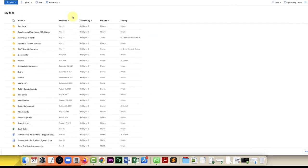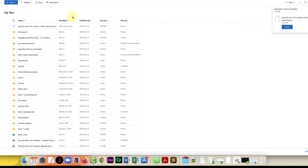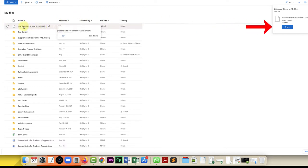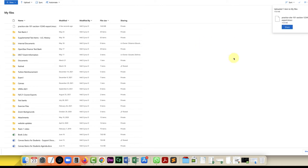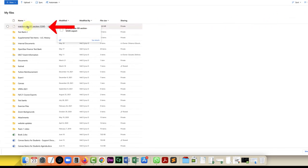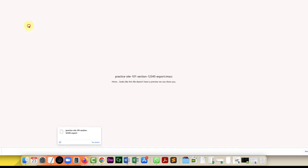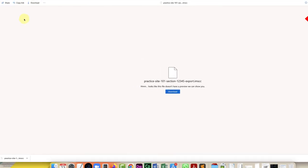Depending on how big the file is and how strong your internet connection is it might take a little while to upload. Once it's uploaded you can click on share in the pop-up or if you have to come back to this later you just go to your OneDrive, click on the name of the file, and then in the upper left corner you can click on share.